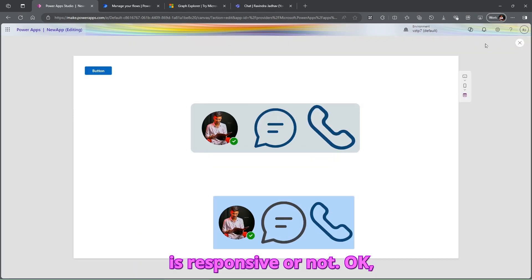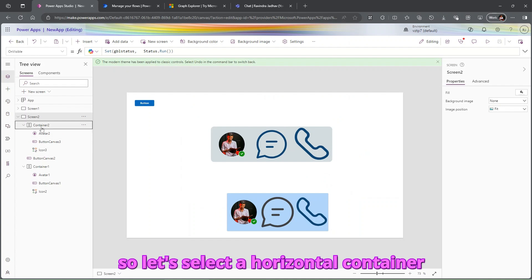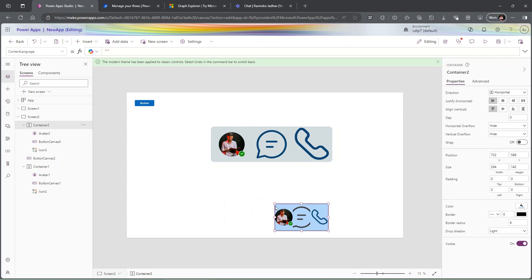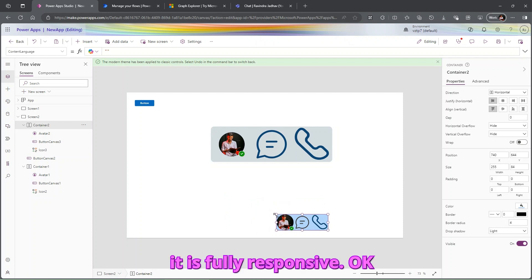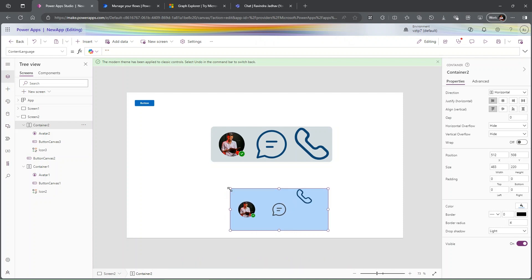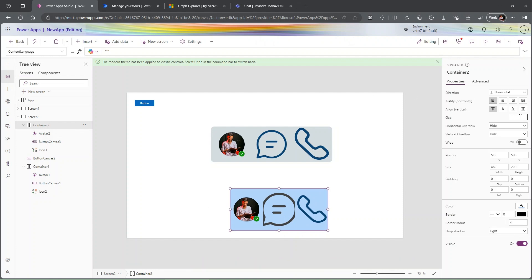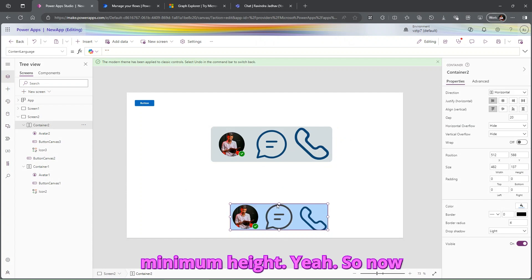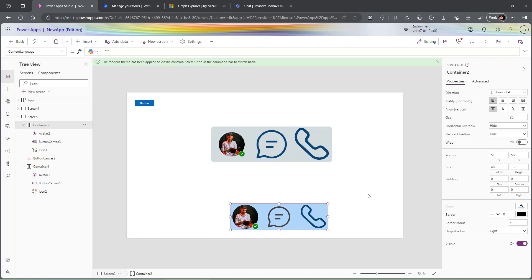Let's test whether it is responsive — select the horizontal container and change the size by making it smaller. You can see it is fully responsive and it works properly. Let's give a gap of 20 and adjust the minimum height. Now it looks perfect.